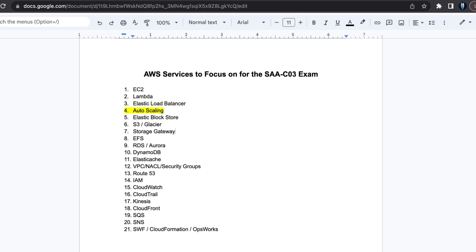Next, Auto Scaling. Auto Scaling is another important topic to cover. Understand which AWS services can be auto-scaled, the triggers for auto-scaling, and how it affects the number of EC2 instances.